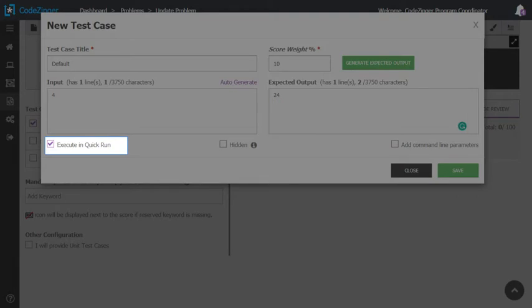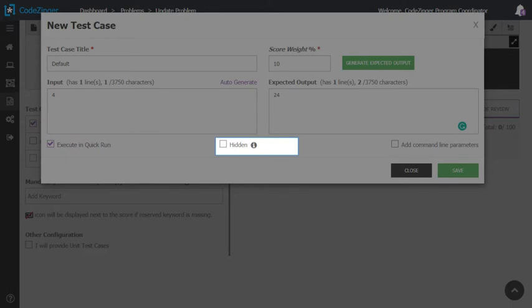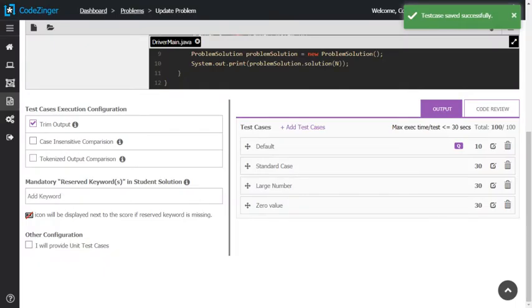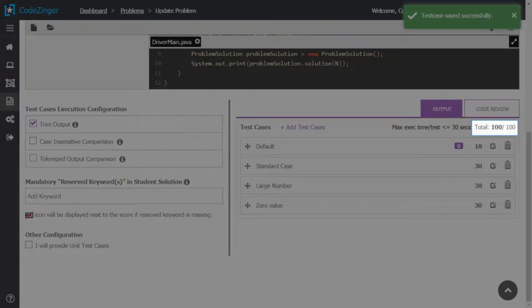Set execute in quick run for at least one test case. You can also set a particular test case as hidden to detect brute force solution. You can also add command line parameters for a particular test case. Add multiple test cases like that to validate student's solution for various conditions. The total weight of all the test cases must be 100.